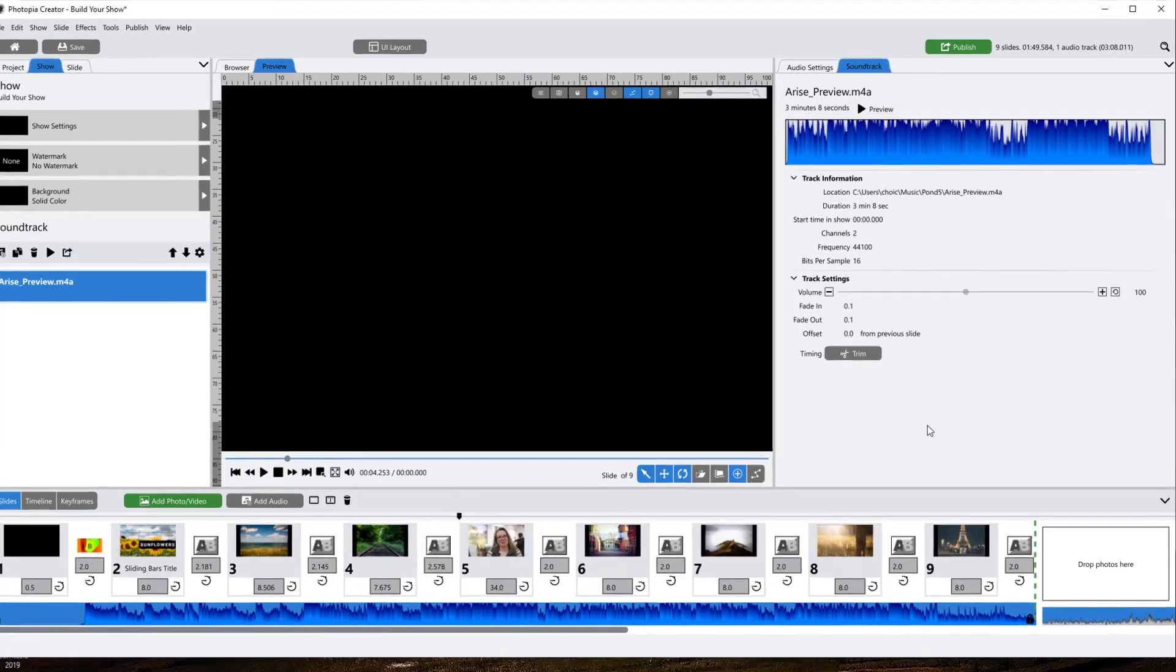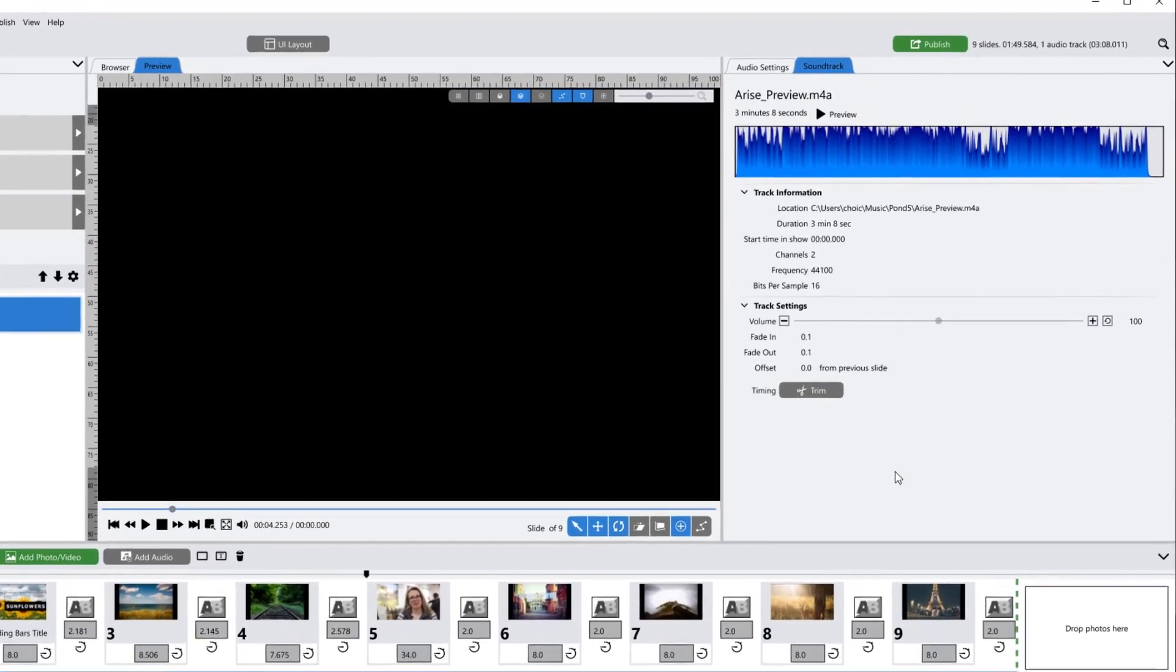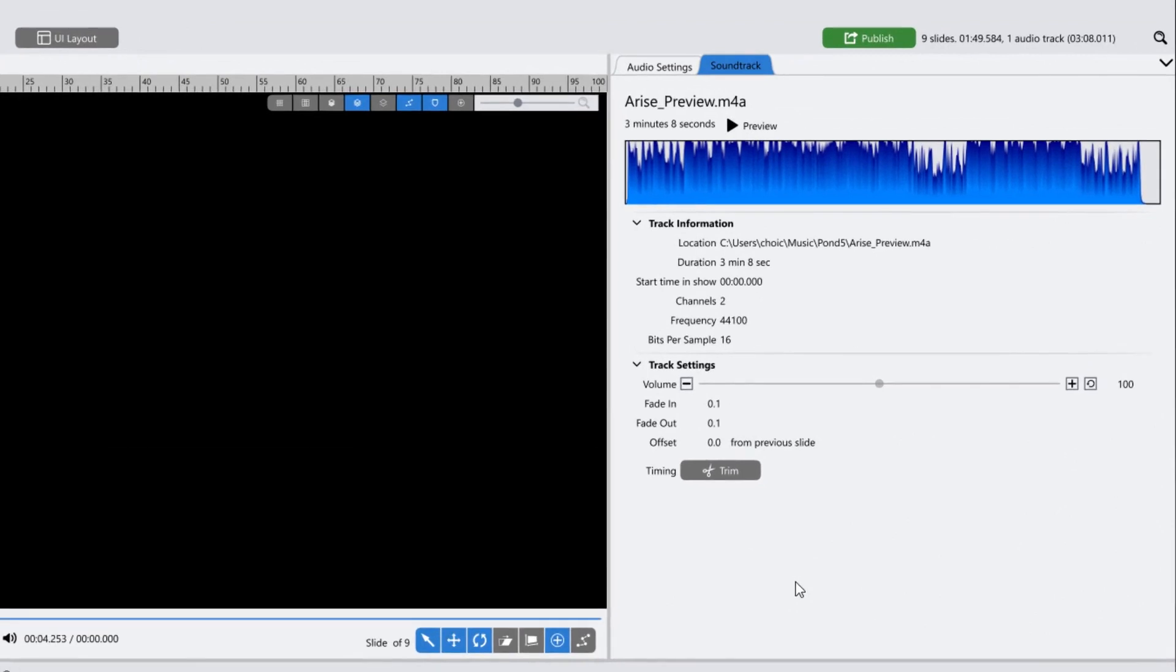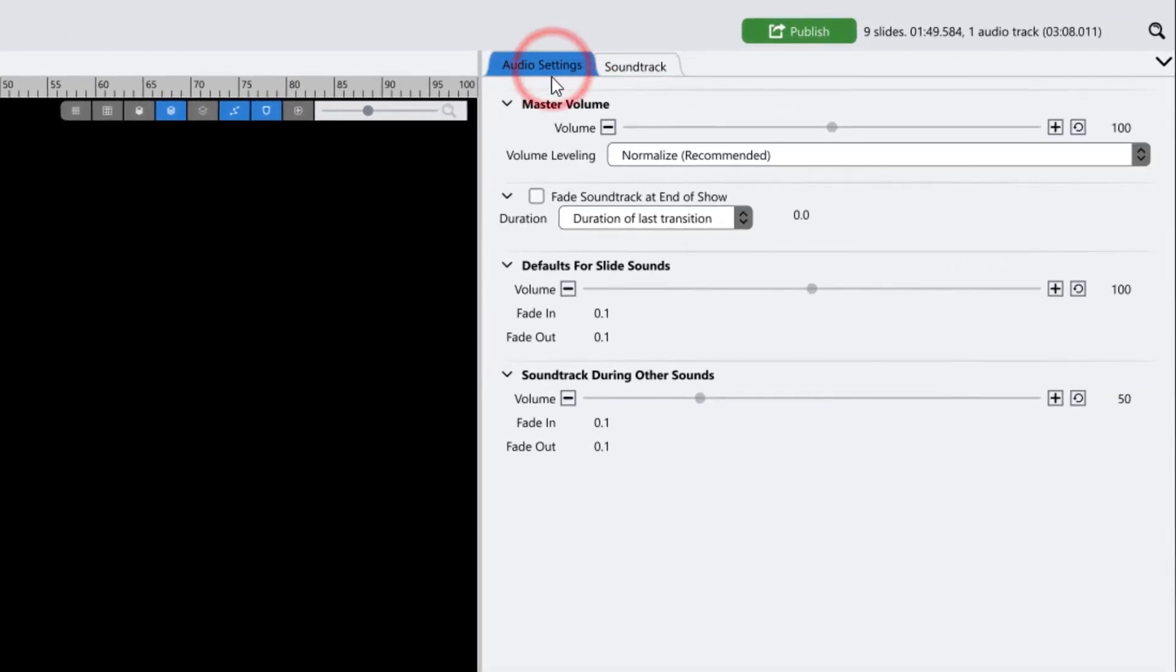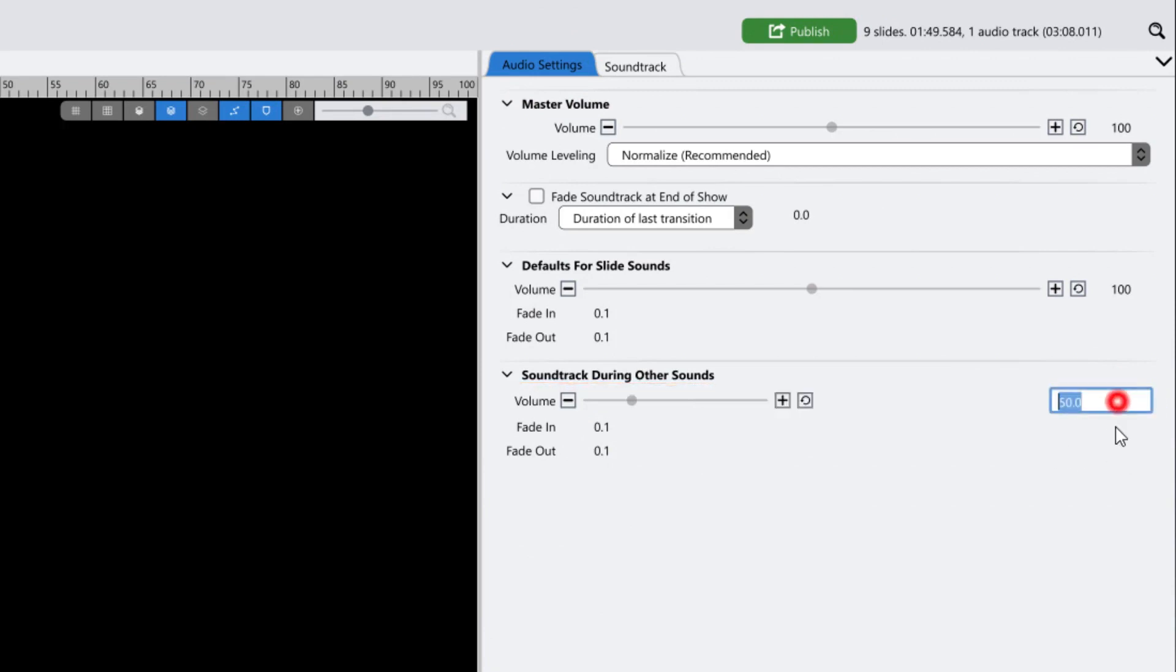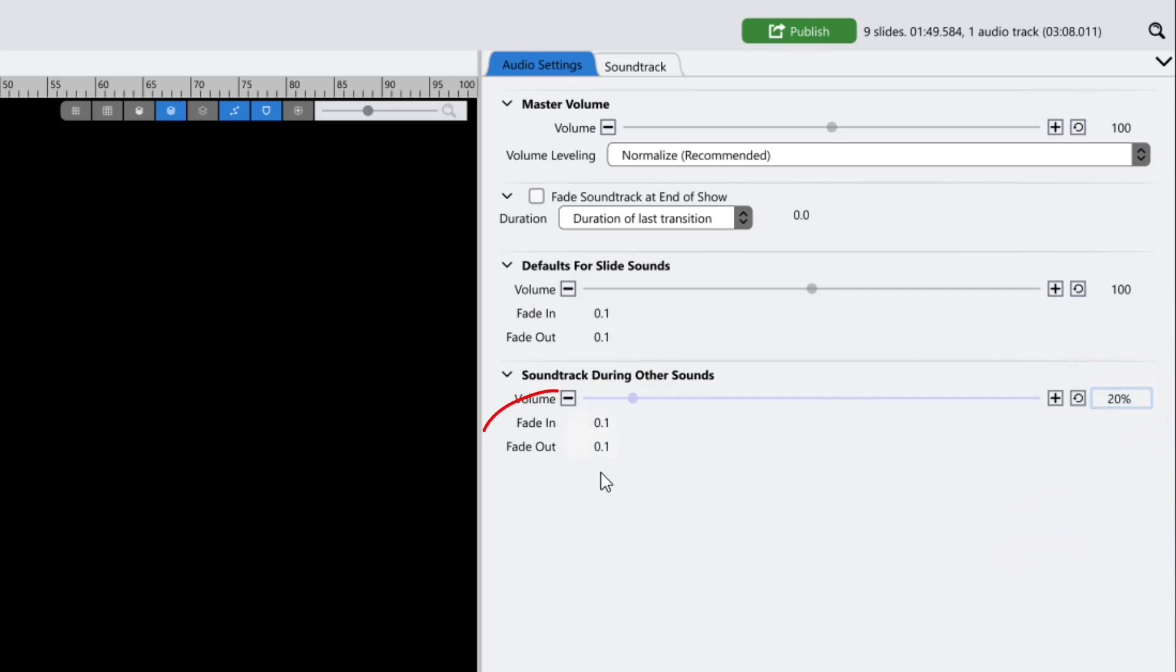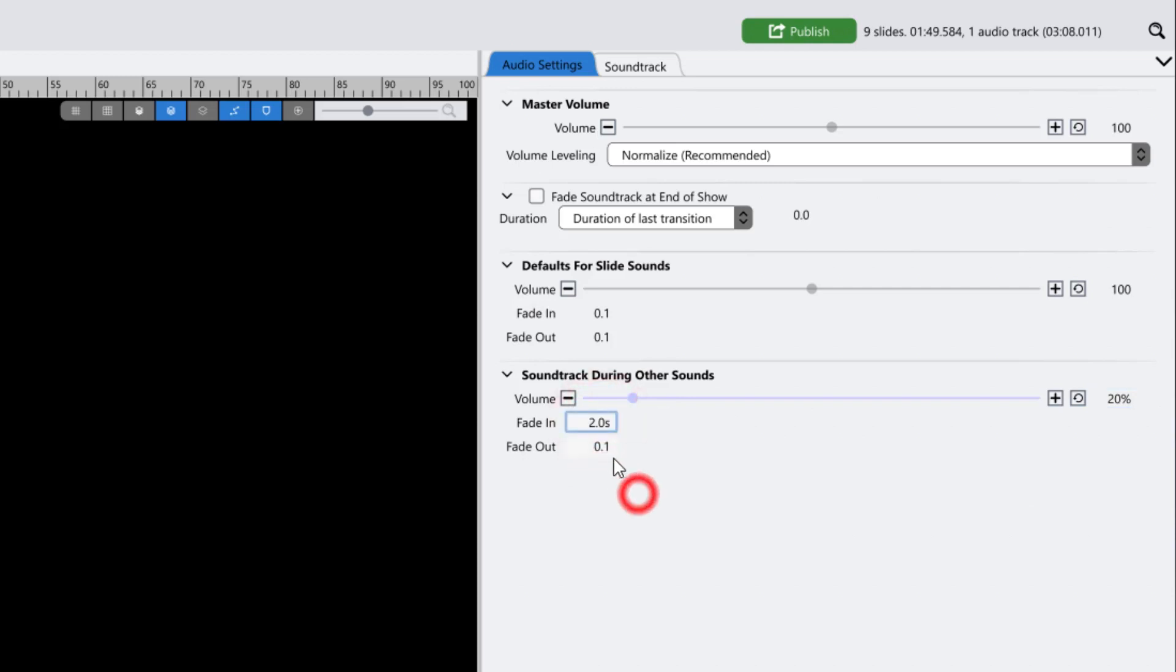In the Audio Settings tab, you'll see that your music's volume is already set to drop down to 50% when there's audio in a slide, including audio in a video file. 50% may not be low enough, so you may want to lower this further. The Fade In and Out are set at 1 tenth of a second, which is really more like a cut than a gradual fade. You may want to make these a little longer, around a second or two.